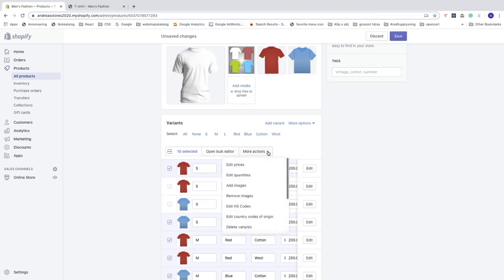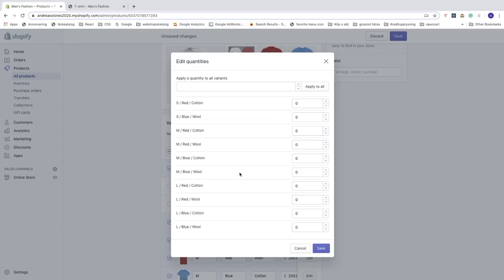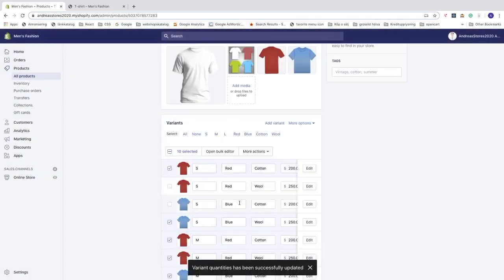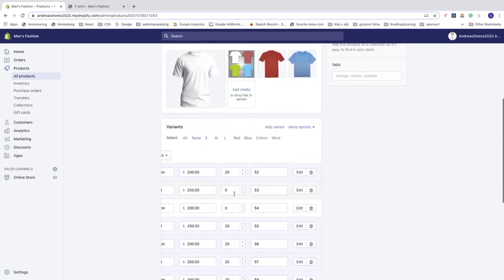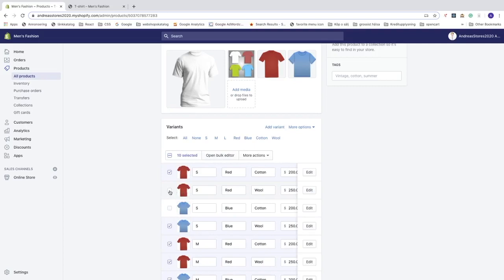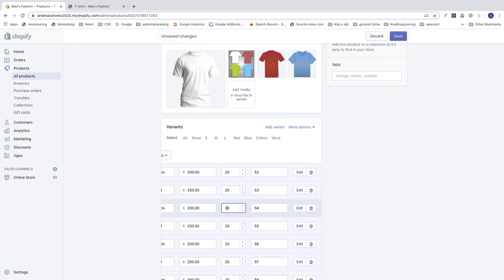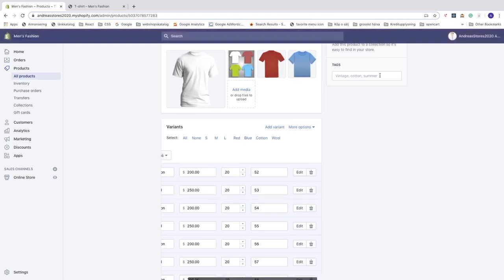Or click More Actions, then Edit Quantities, and apply a quantity to all variants — let's say 20 pieces each. Click Apply to All. You can also adjust individual quantities, like setting 30 for large red cotton. Click Save, and you'll see the updated quantities. If there are zeros, you can fix them individually and save again.